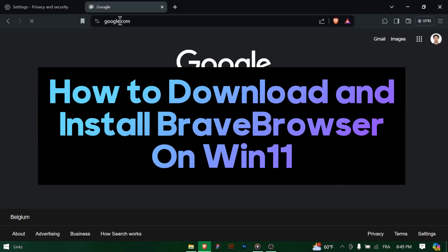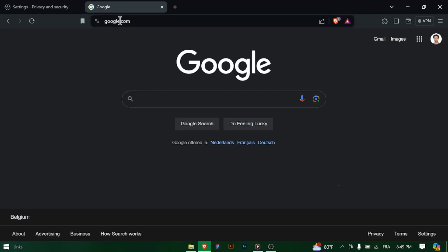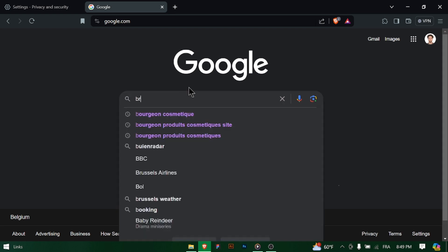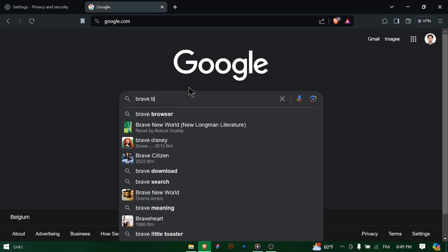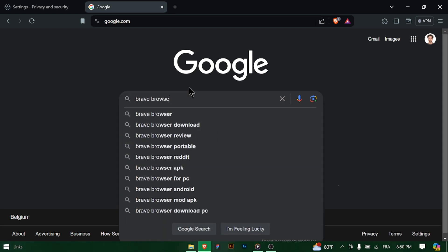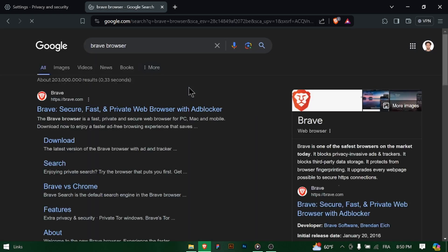How to download and install Brave Browser on Windows 11. Hey there Windows 11 users! Looking for a fast, privacy-focused web browser? Let's walk through how to download and install Brave Browser on your Windows 11 PC. Ready? Let's get started!